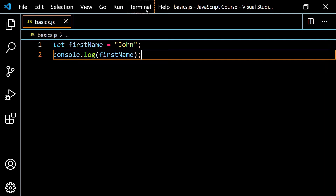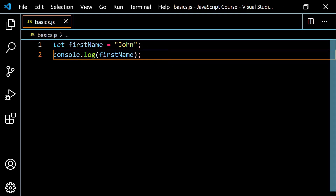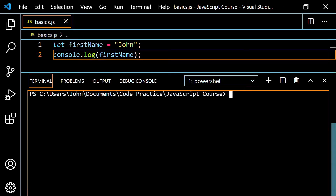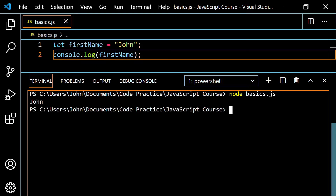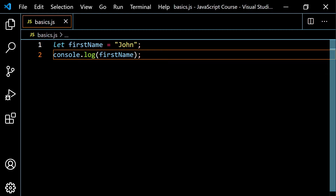Let's go ahead and view this in the terminal. You can hit Terminal > New Terminal, or use your shortcut. I'm going to type node space, the name of the file — basics.js — and hit Enter. We just get John as output, which is exactly what we're looking for.